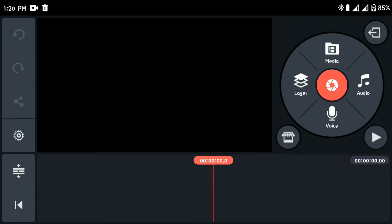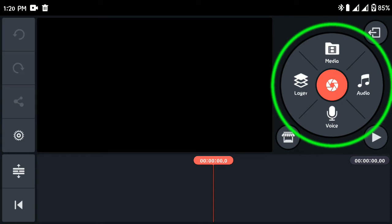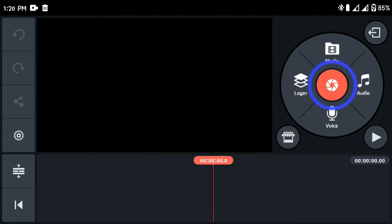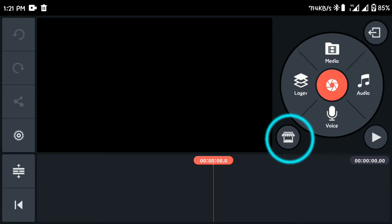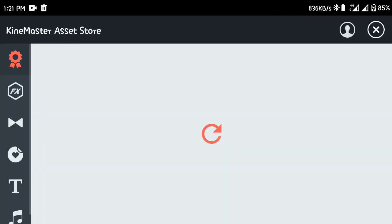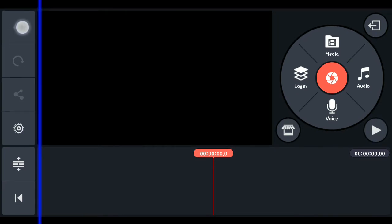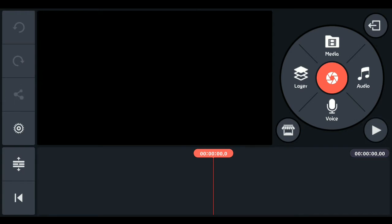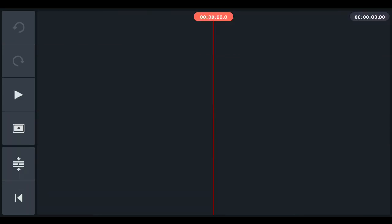Welcome to the world of KineMaster. First, let's talk about the big circle — this is where you can import your videos, audios, and effects, or record your voice. Press the camera button here to open your camera and start recording. This button represents the KineMaster asset store where you can get effects, overlays, transitions, music, fonts, and more. The sidebar has an undo button, a redo button, and a share button — in some versions the share button may appear elsewhere — which is where you export your videos. There's also a settings button.